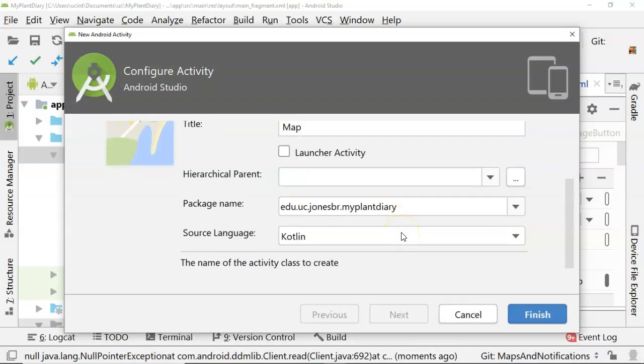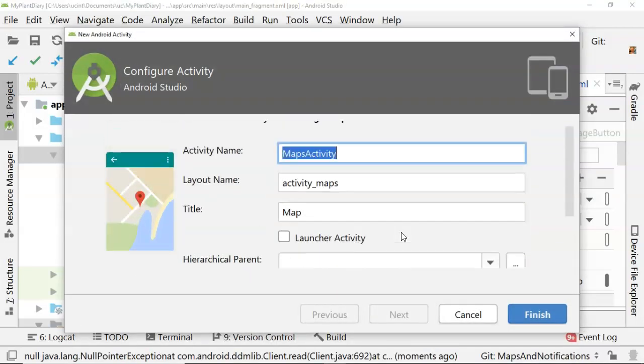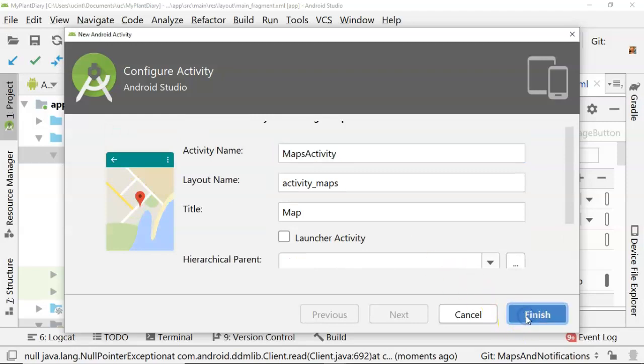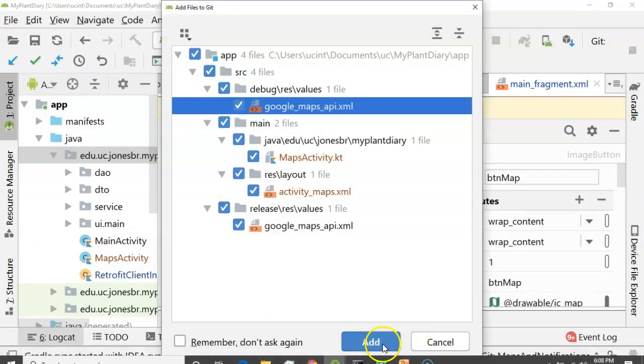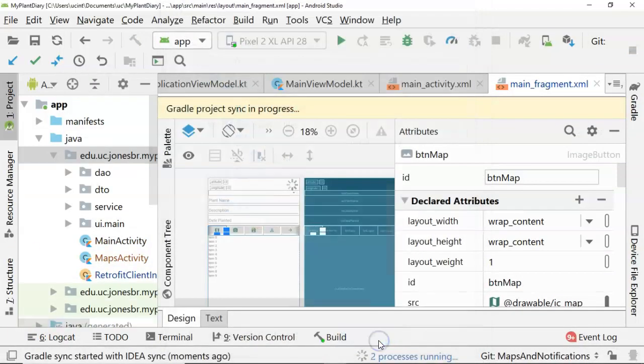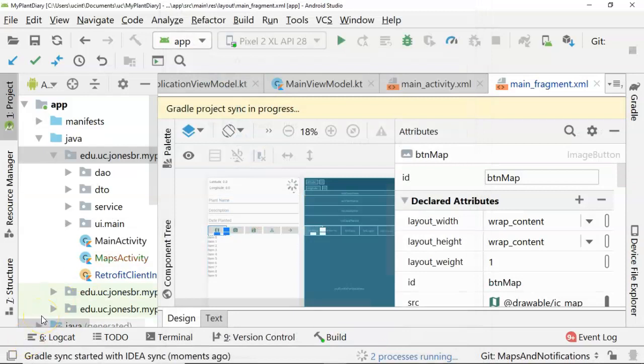We'll make sure that it's Kotlin and Maps activity is fine, and we'll choose Finish and go ahead and choose Add. You notice Gradle sync is in progress, which indicates that it has updated our build.gradle.